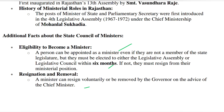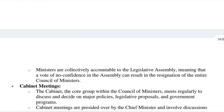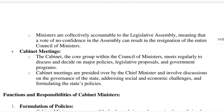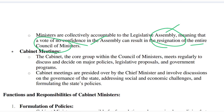Resignation and removal happen at the governor's pleasure, on the chief minister's advice. The governor appoints them. They are collectively responsible to the legislative assembly — meaning if a vote of no-confidence is passed against them, the entire council of ministers has to resign.